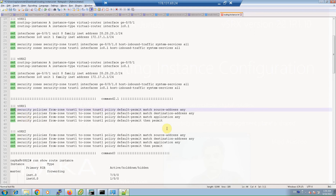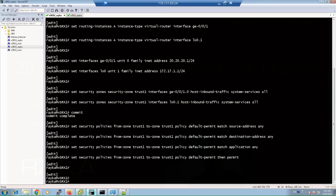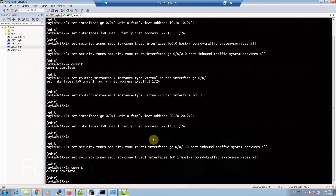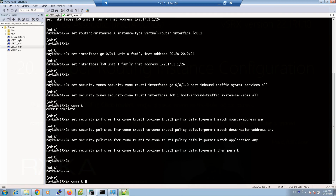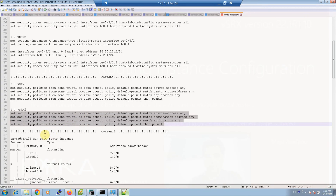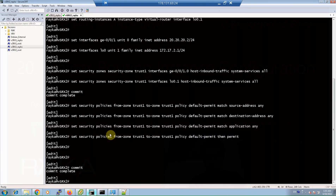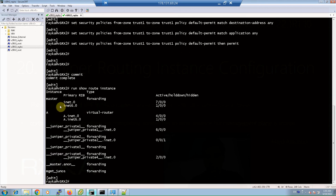Copy the configuration and commit on both routers. Using the command 'show route instance' in operational mode, we can check the routing instances created in the router.